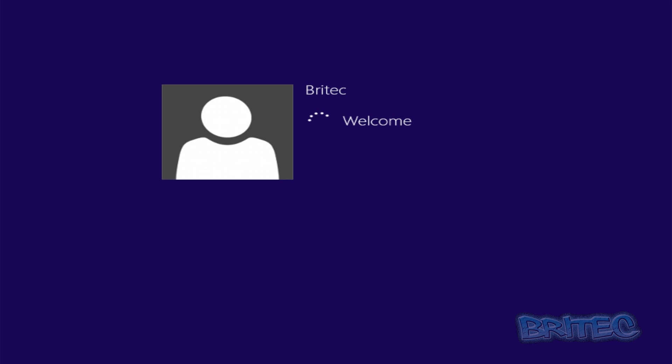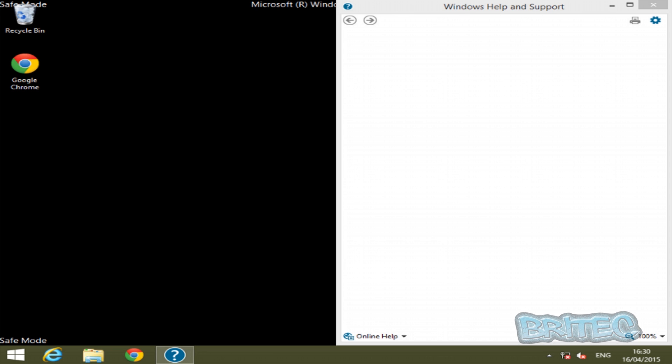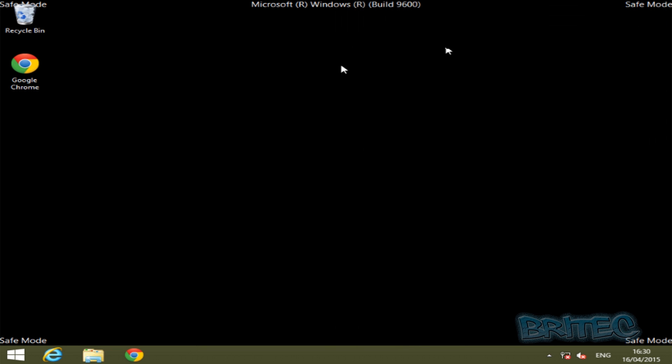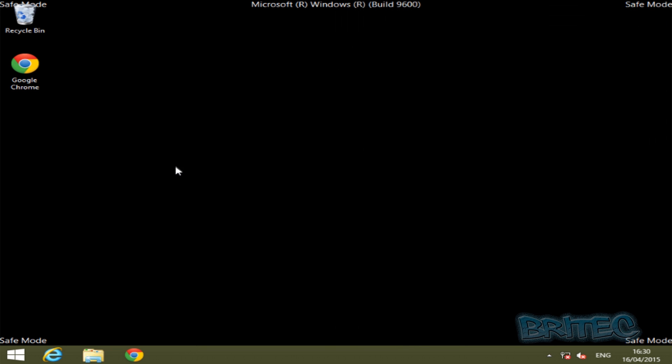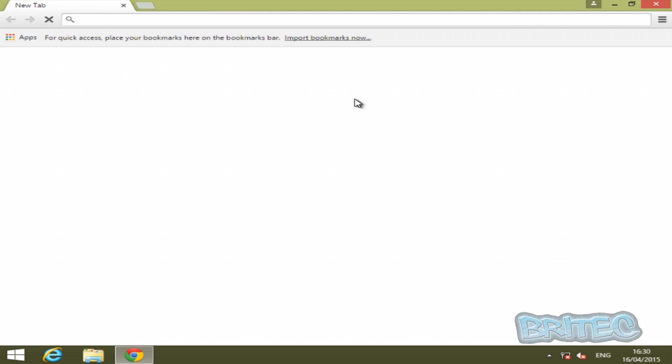If you choose this now, you'll boot straight into Safe Mode with Networking and you should have internet on there as well. Let's reboot the system.